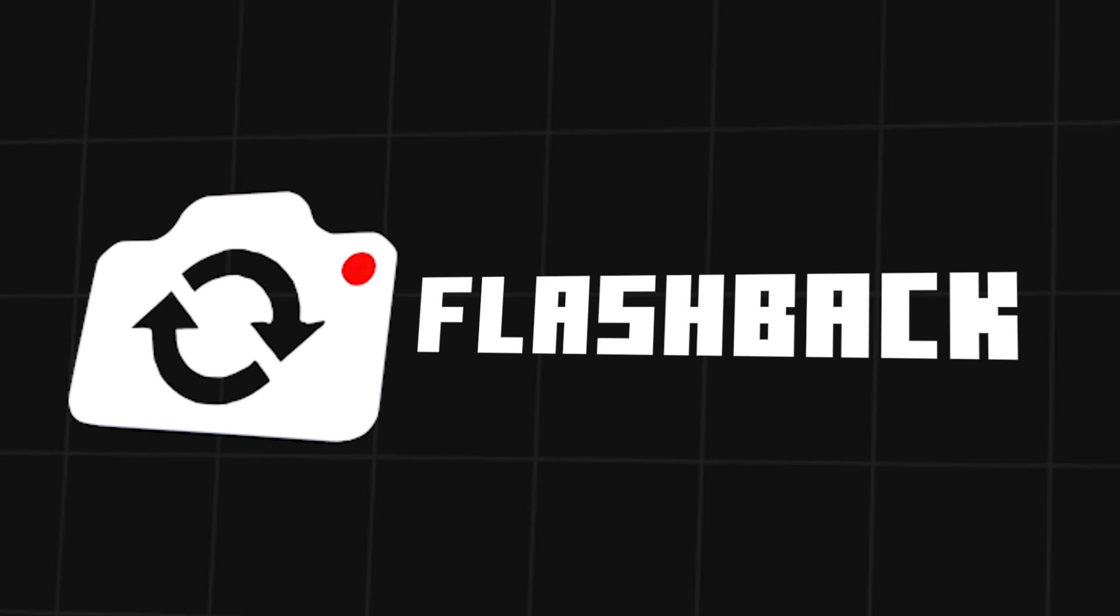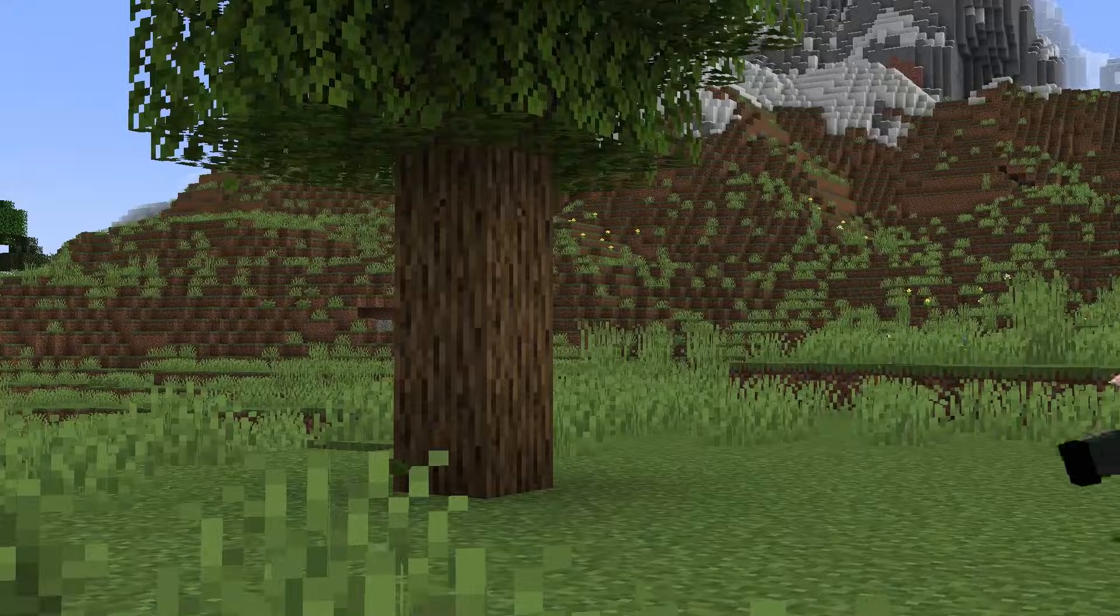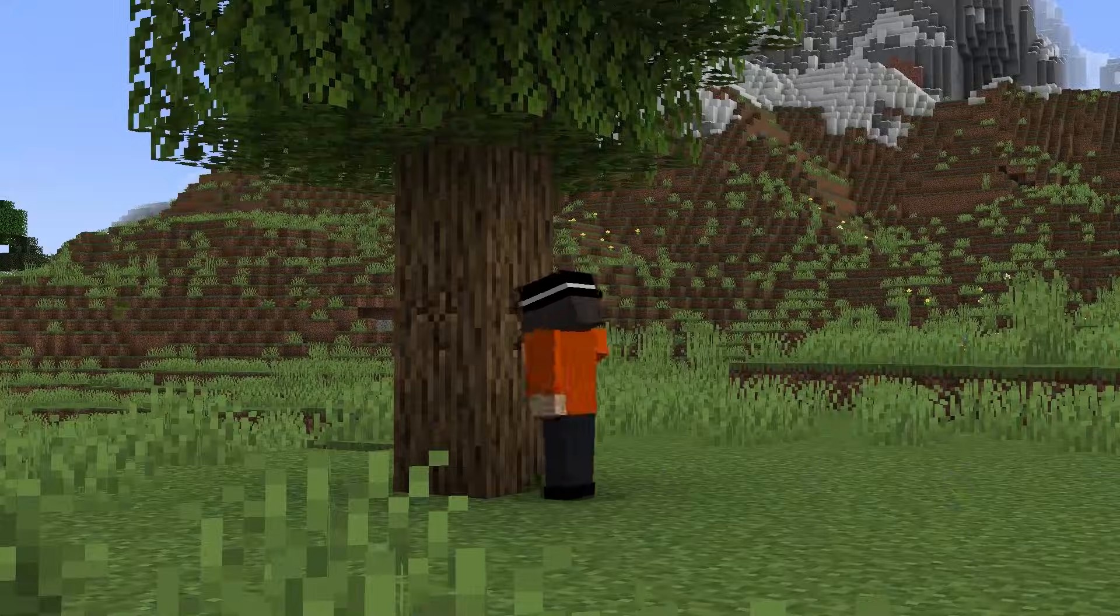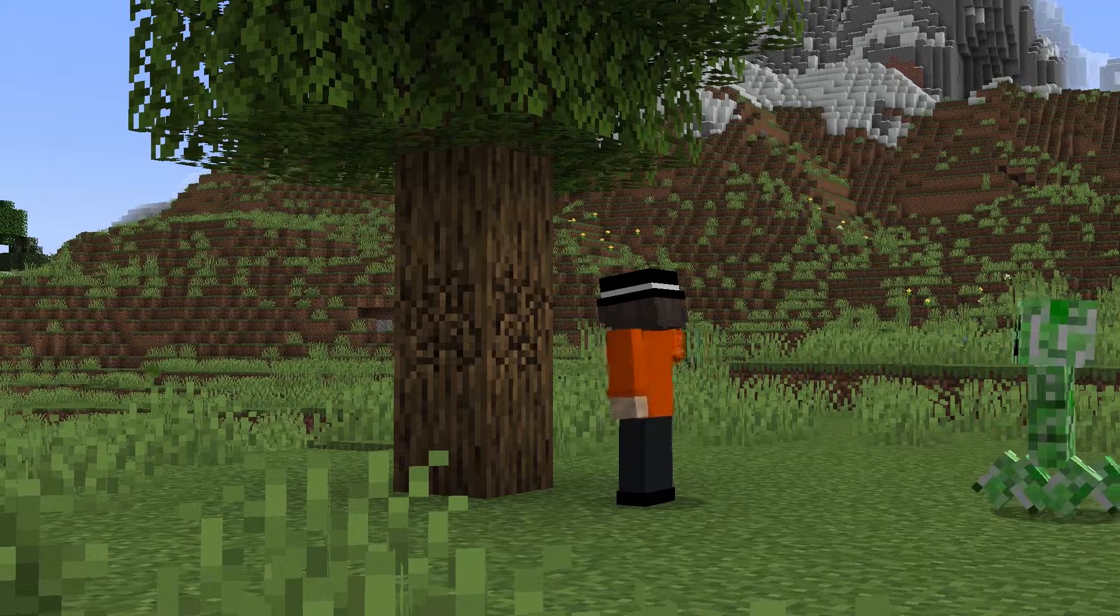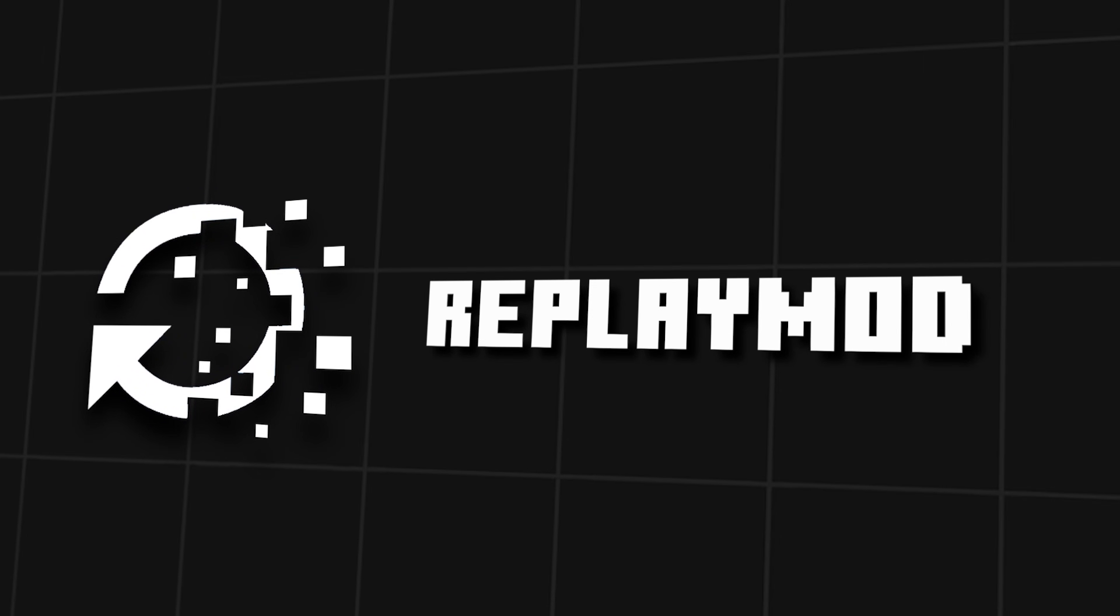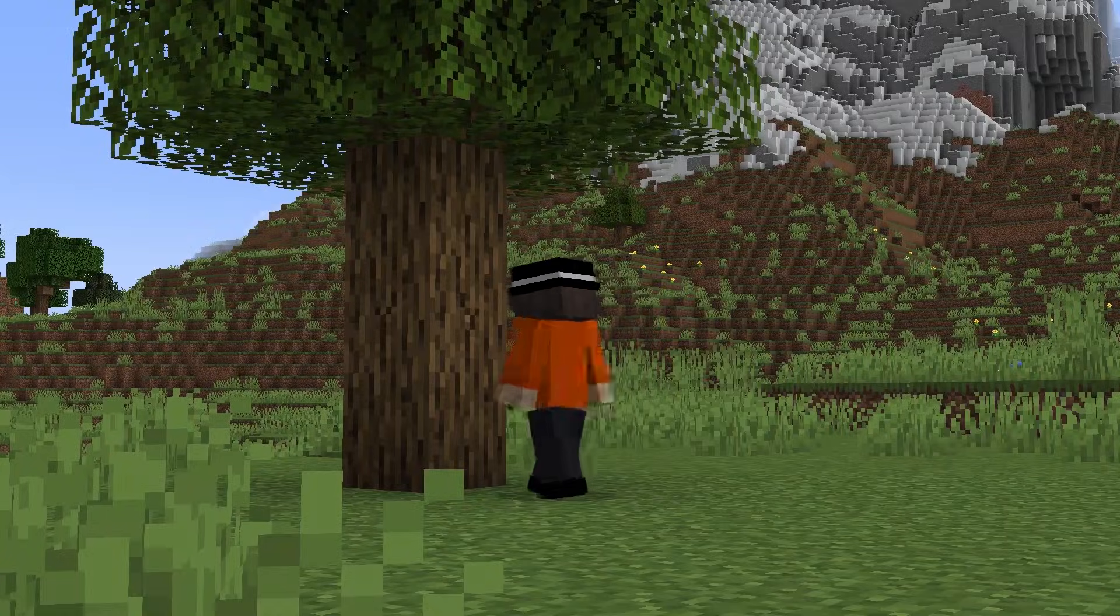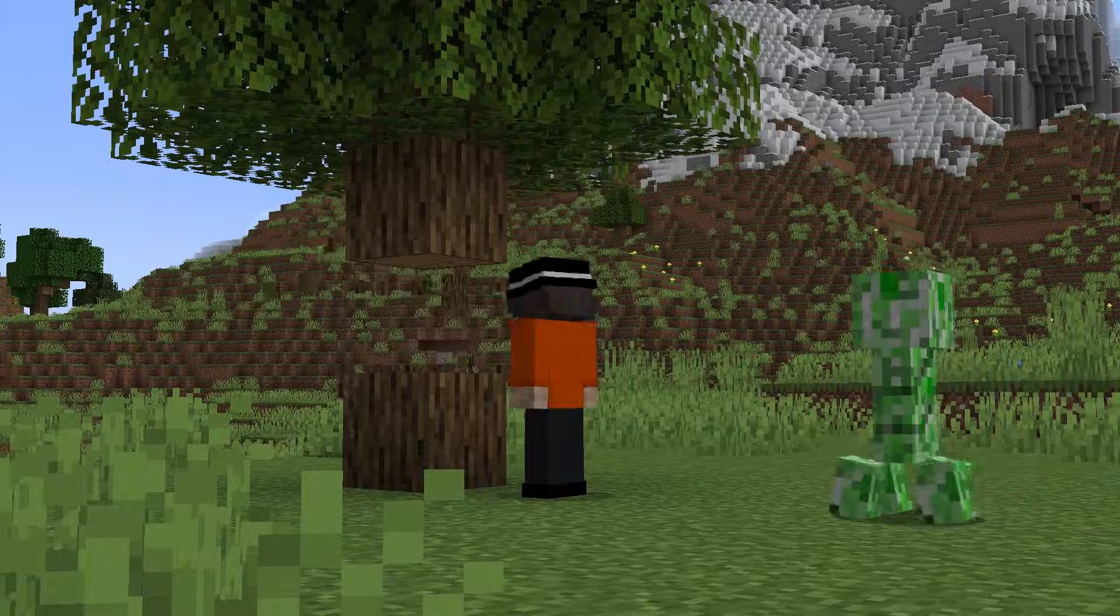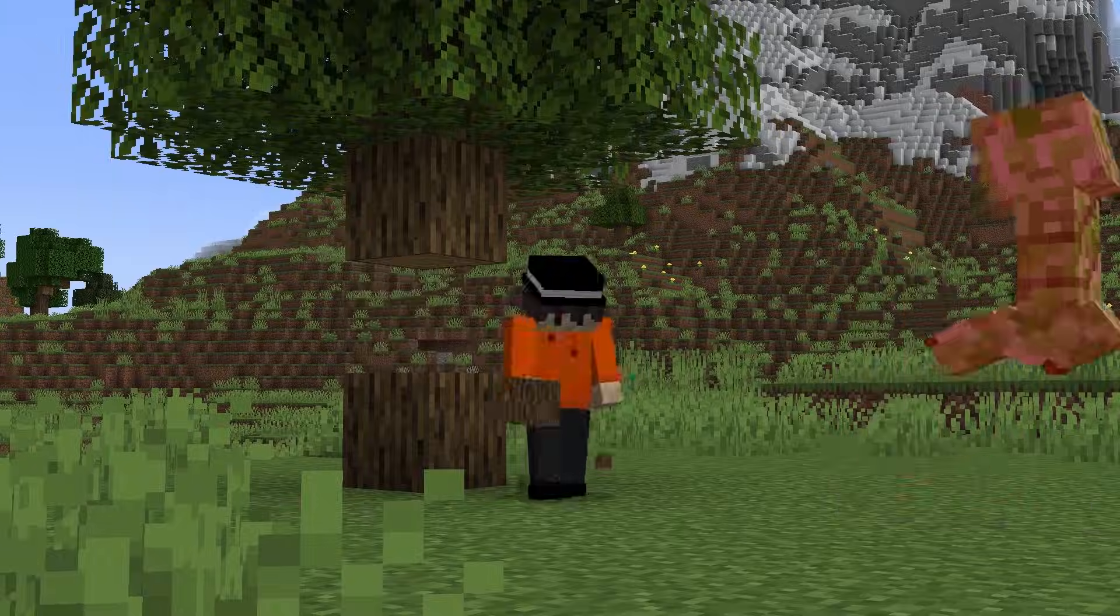This is Flashback, a mod that allows you to record yourself using third-person perspective in Minecraft. This is Replay Mod, a mod that also allows you to record yourself in Minecraft. No, we are not doing this again!